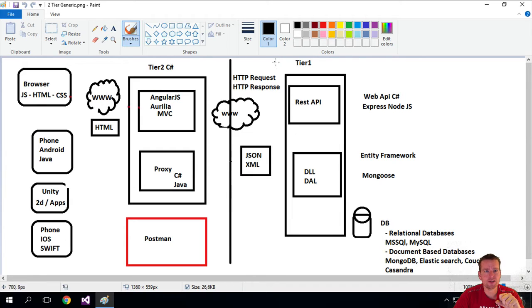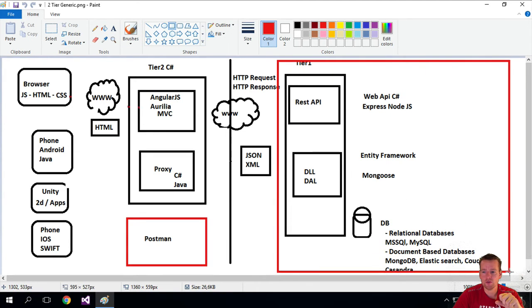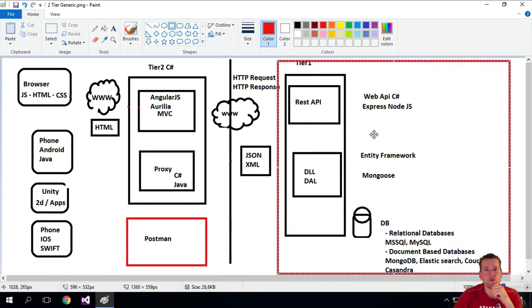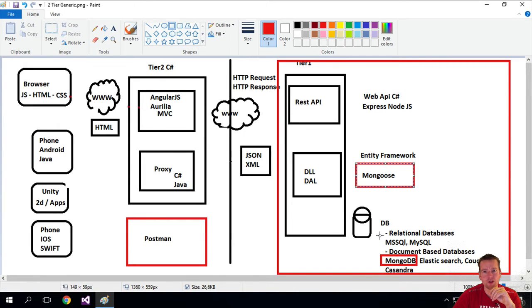What we're going to build is this REST API right here. We're going to choose some specific languages for doing this. We're going to use a Mongo database — that's going to be our database — and I'll explain that to you. We're going to use Mongoose here for actually pulling out data from the database.